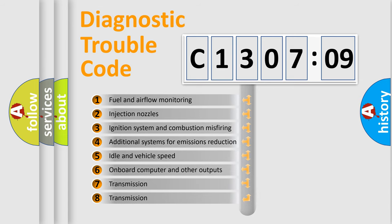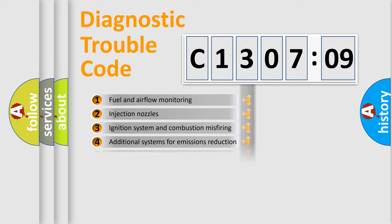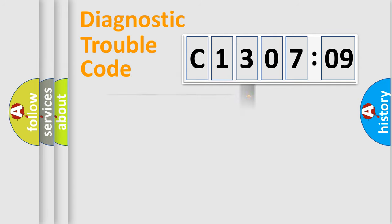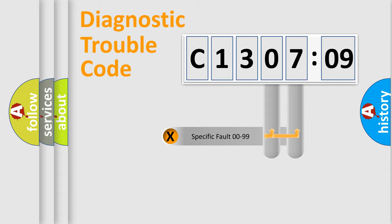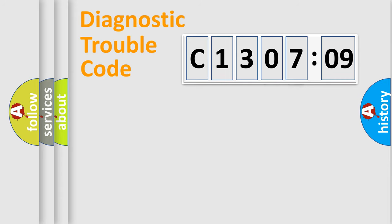The third character specifies a subset of errors. The distribution shown is valid only for the standardized DTC code. Only the last two characters define the specific fault of the group.